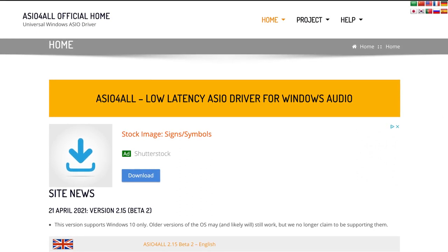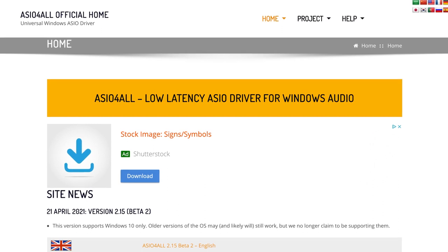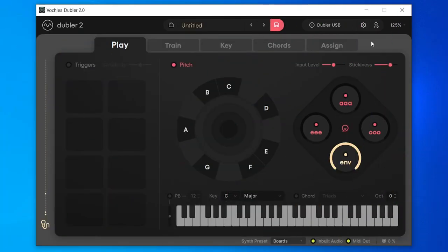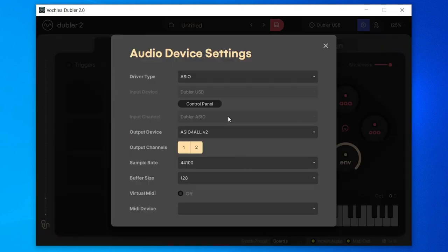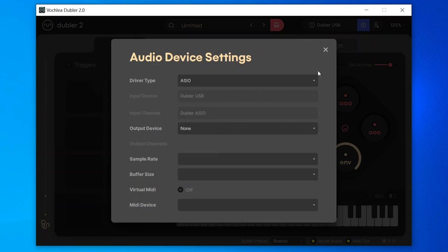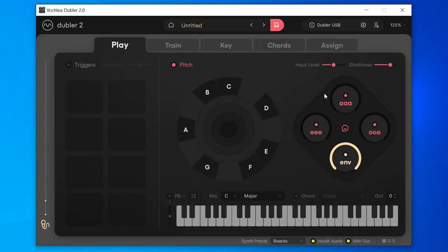Once ASIO for All is installed, it will be used as our output while the Dubler mic is used as our input. Due to how Windows reads audio, ASIO for All can only be used as an output by one program at a time — meaning we can hear audio from either our DAW or Dubler 2, but not both simultaneously. If you don't want to hear audio in Dubler 2 and only want audio from your DAW, head to the audio device settings in the top right and select 'none' as the output device. Once set to none, Dubler 2 is no longer using ASIO for All, and your DAW can be set up as usual with your desired output.